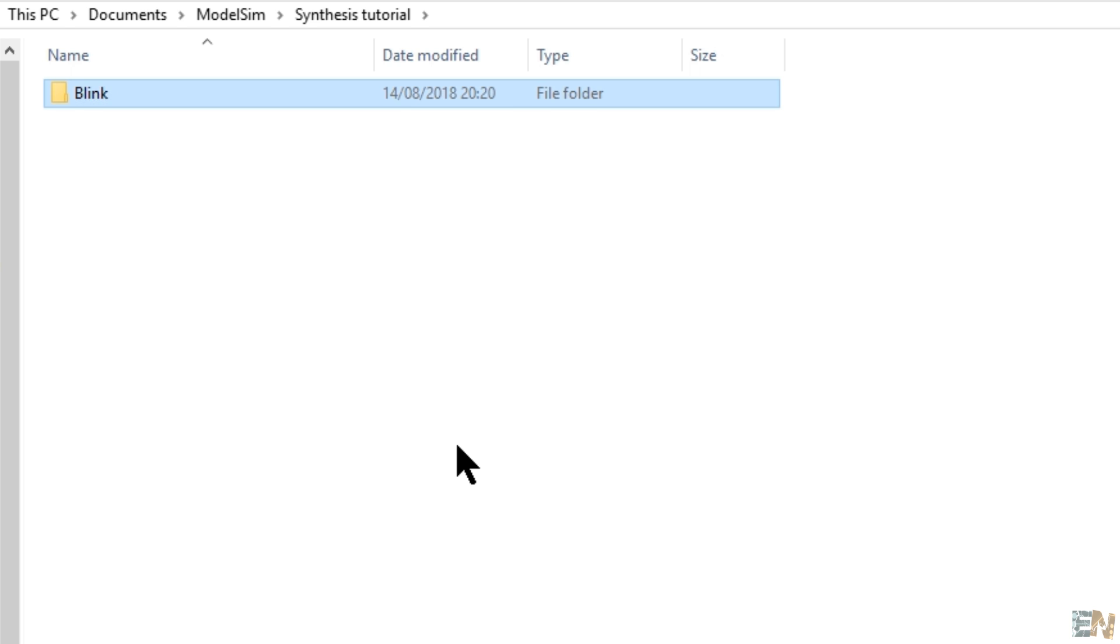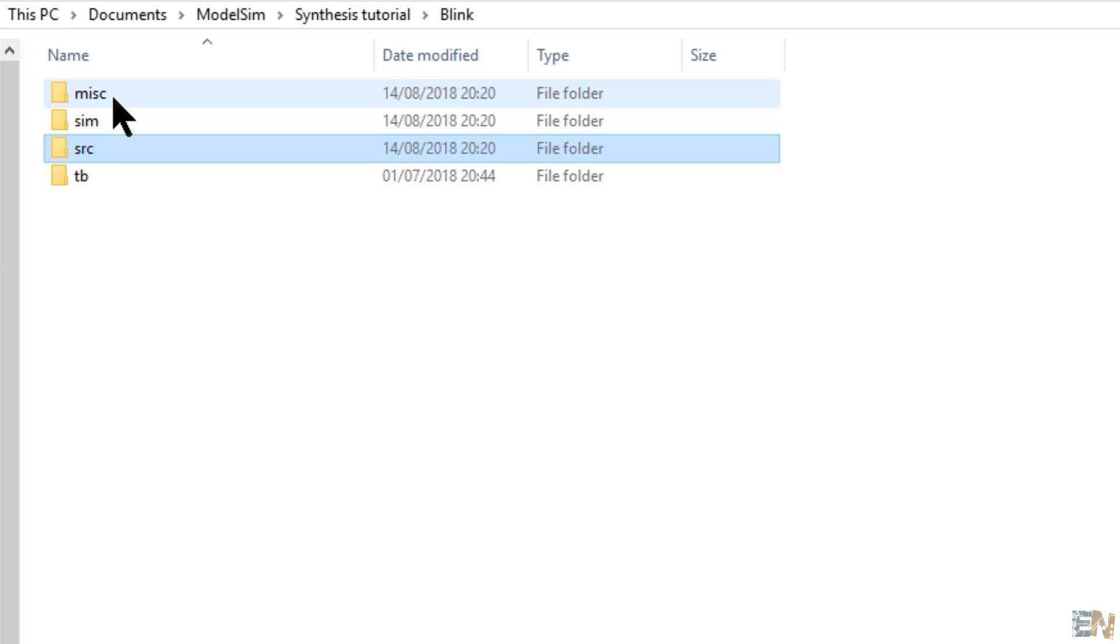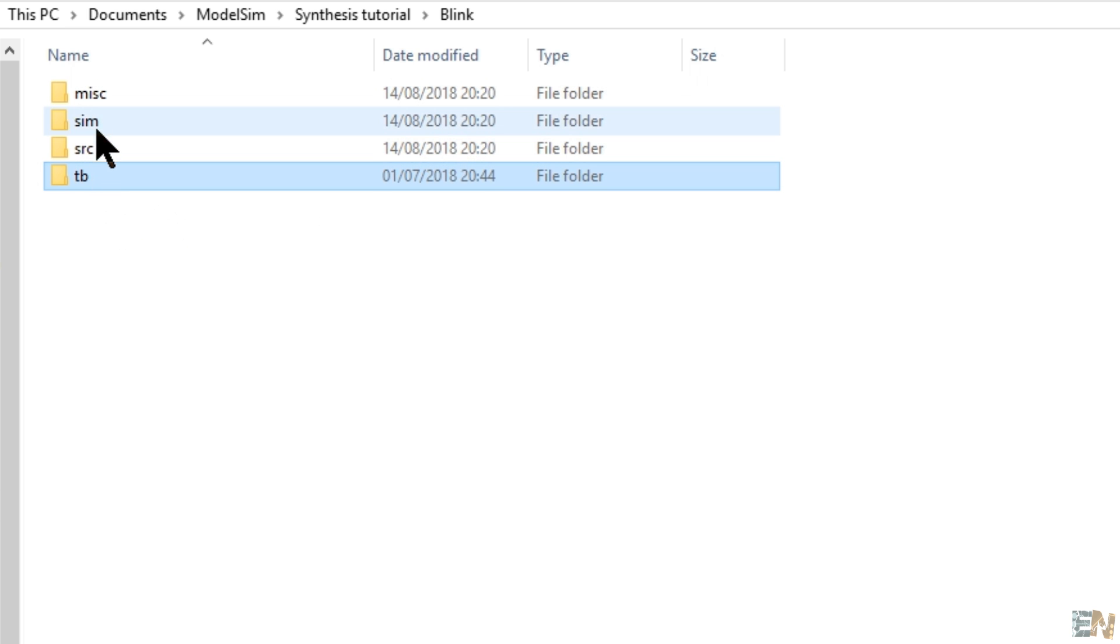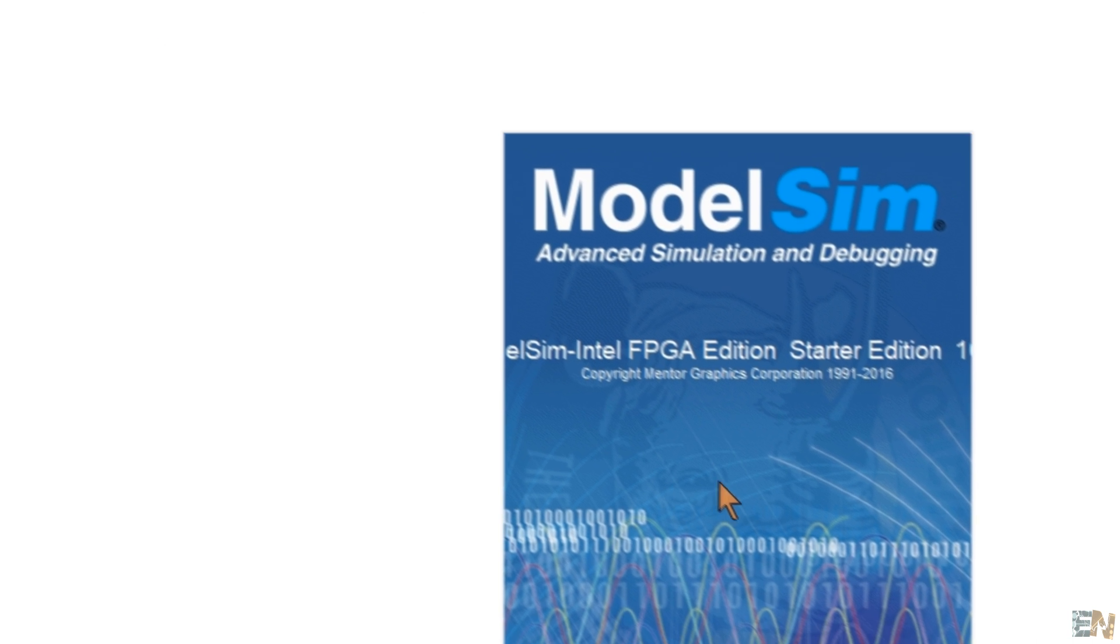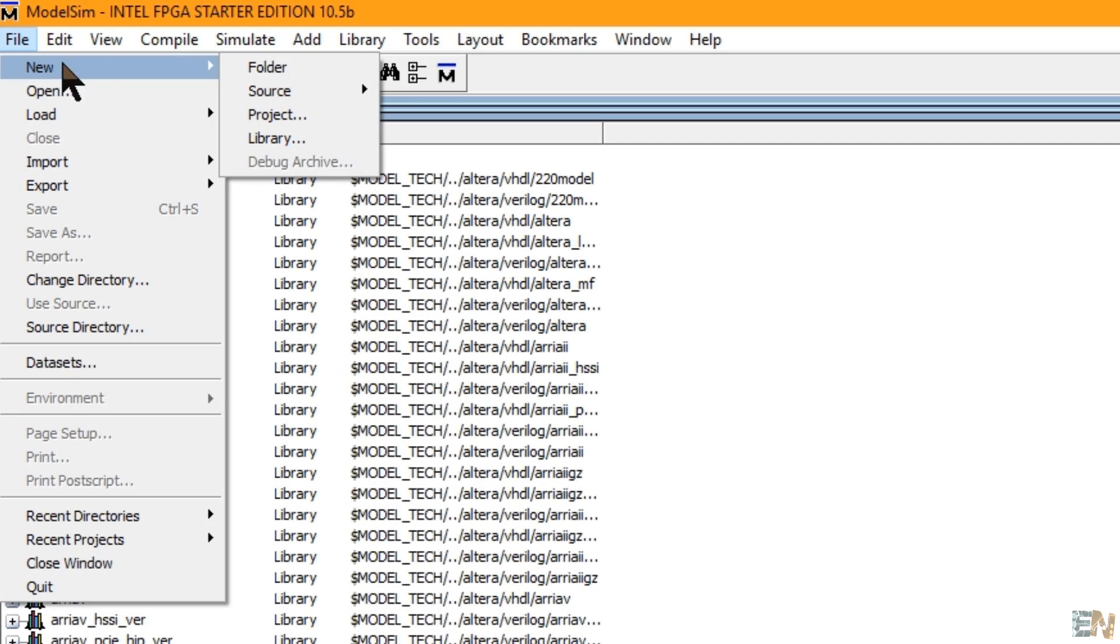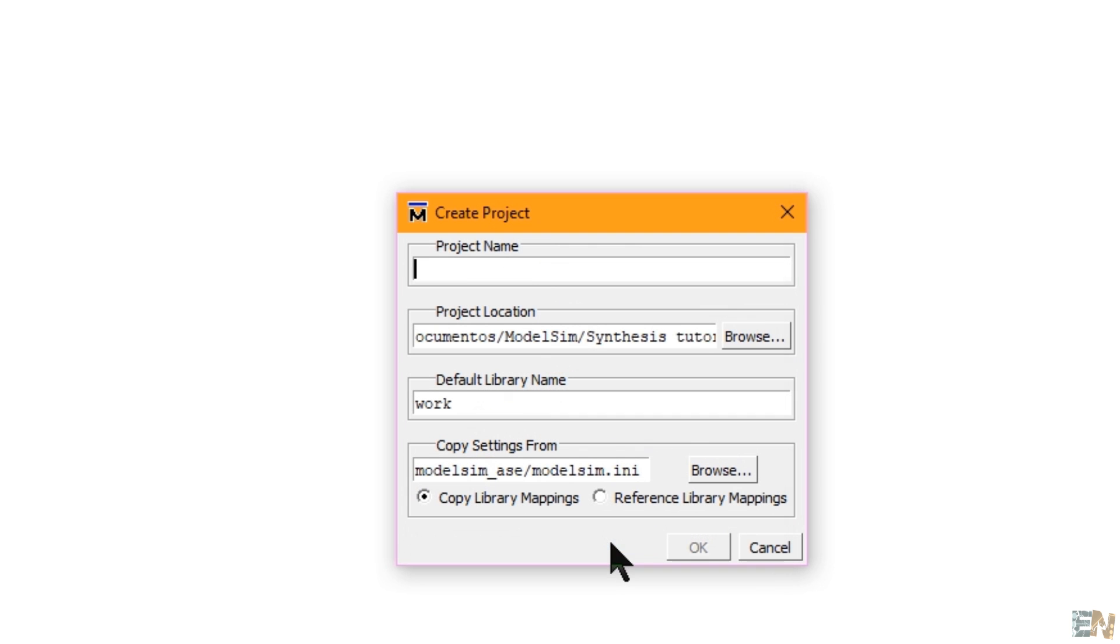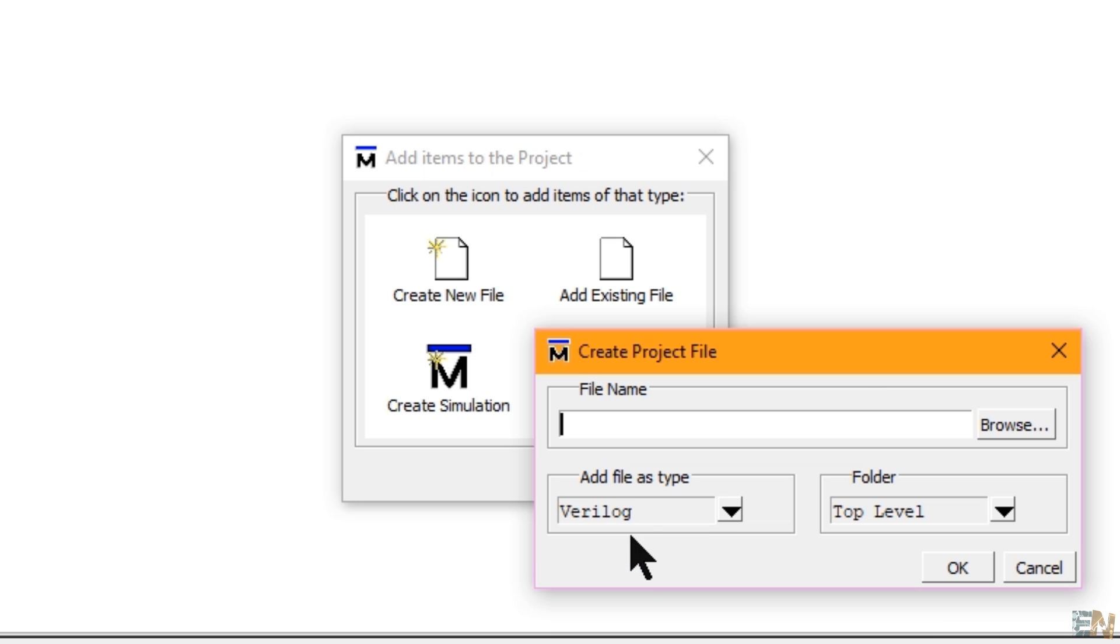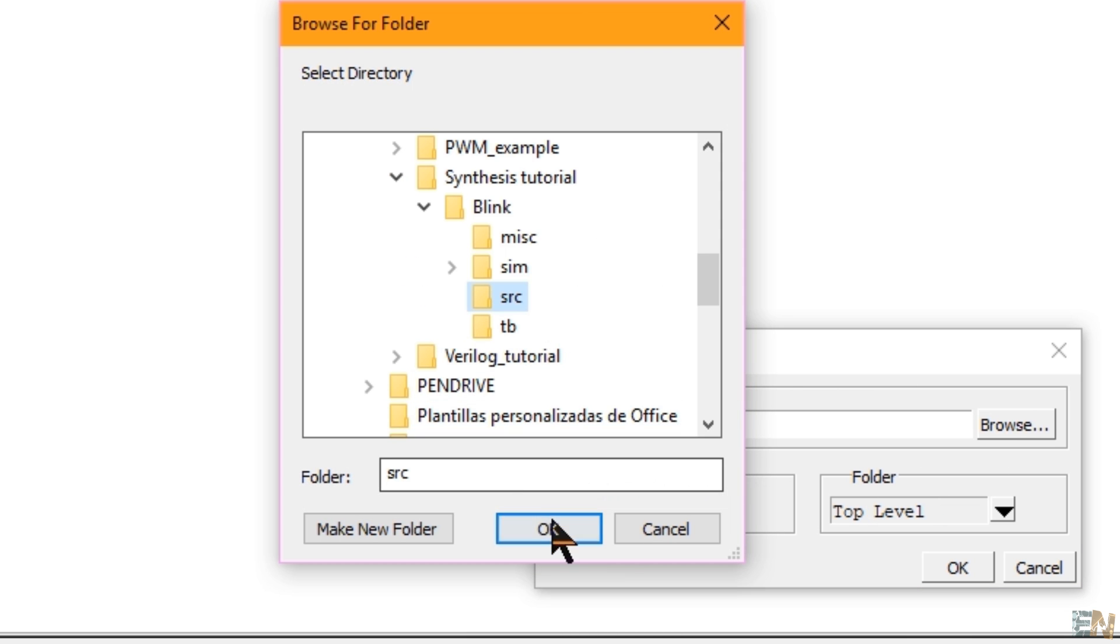Let's be organized and inside create as before the circ, the misc, testbench and sim folders. Now open ModelSim and create a new project and save it in the sim folder. Now create a new Verilog file and save it to the circ folder.